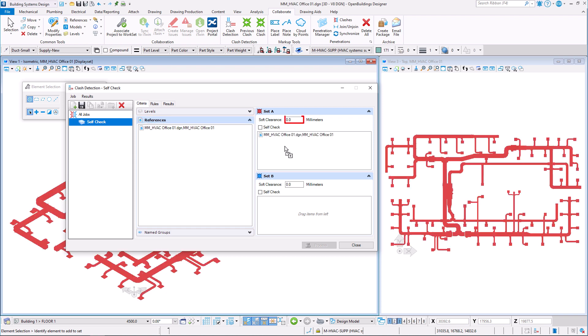Make sure Soft Clearance is set to 0 mm. Select Self-Check option and click Process.